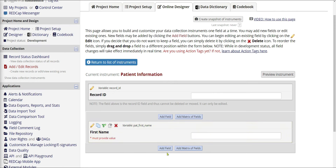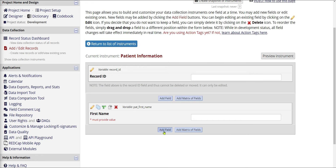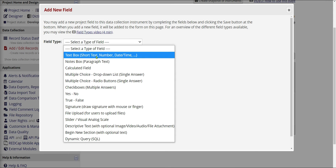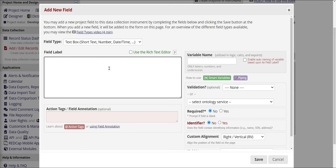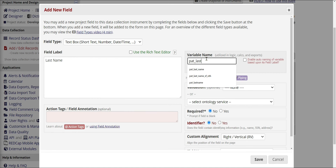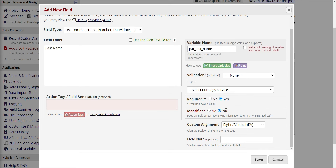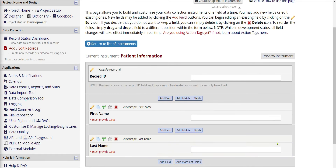I'll hit Save, and that adds the question to the form. There's our First Name. Now I'll repeat this process for Last Name — same thing: Text Box, field label Last Name, variable name pat_last_name, required yes, identifier yes. Hit Save, and that adds my second question.